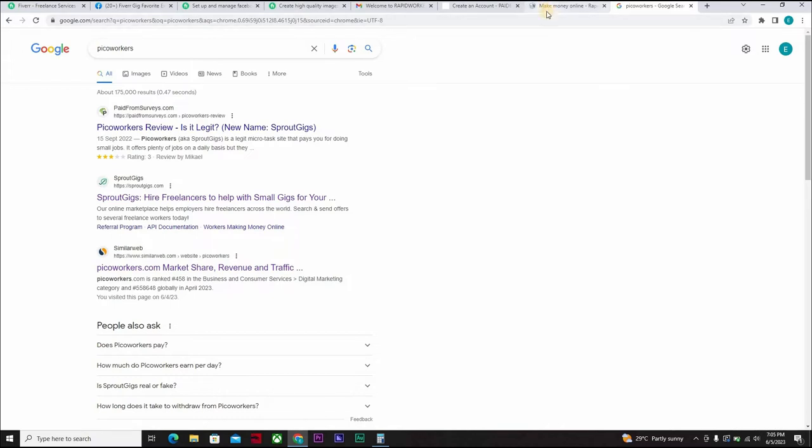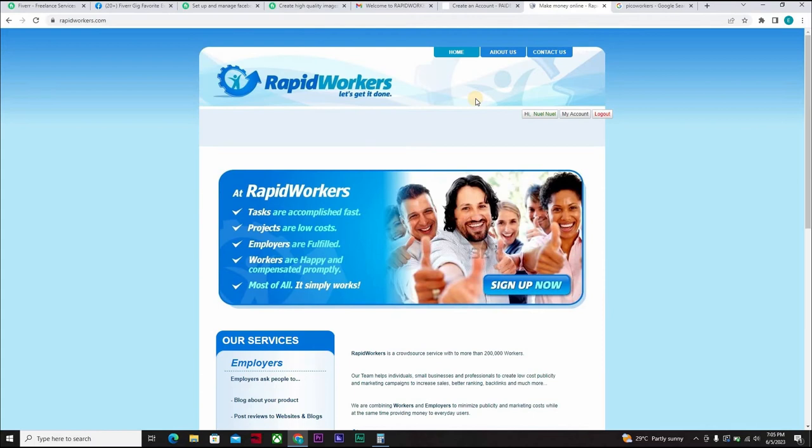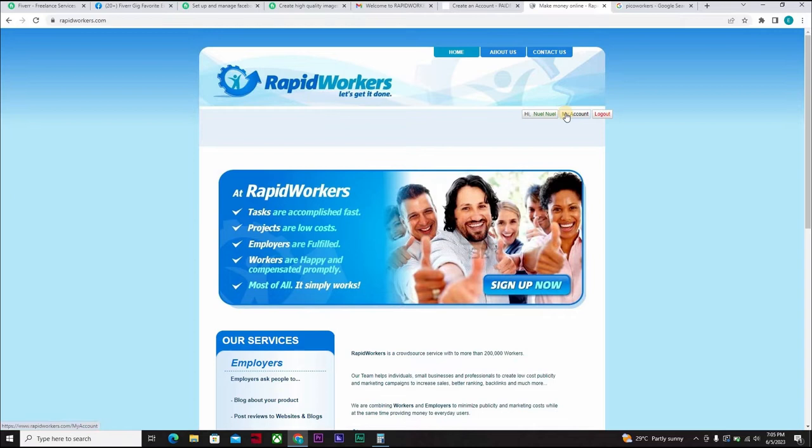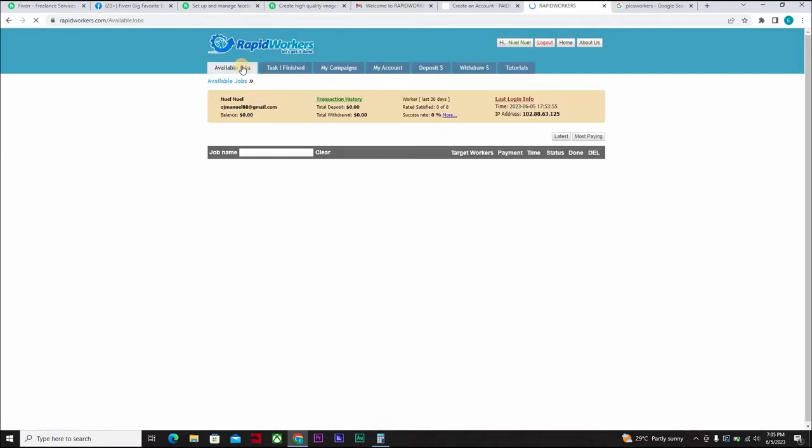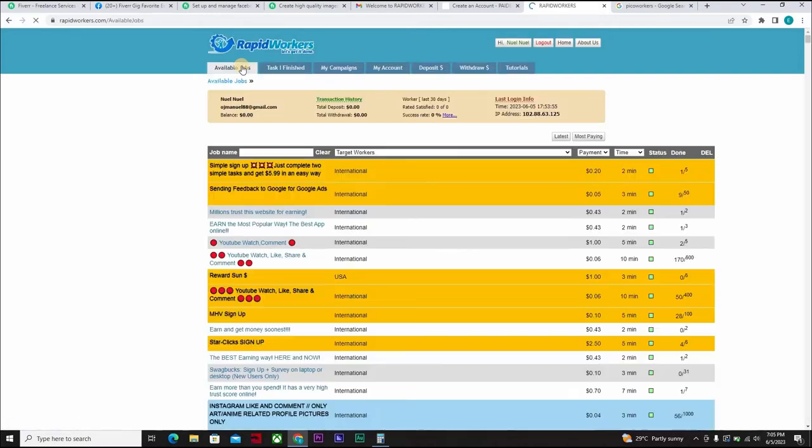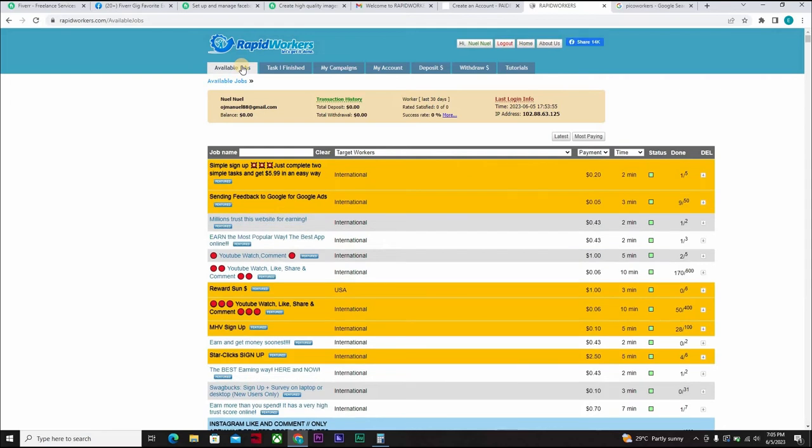I call this one RapidWorkers. So if you go to RapidWorkers.com, you can sign in, create an account for yourself. It's not difficult. I'm already signed in. I've signed up already. So one thing about RapidWorkers, which is similar to PicoWorkers before, I don't know what happened to them, you can recharge your account and create a task.